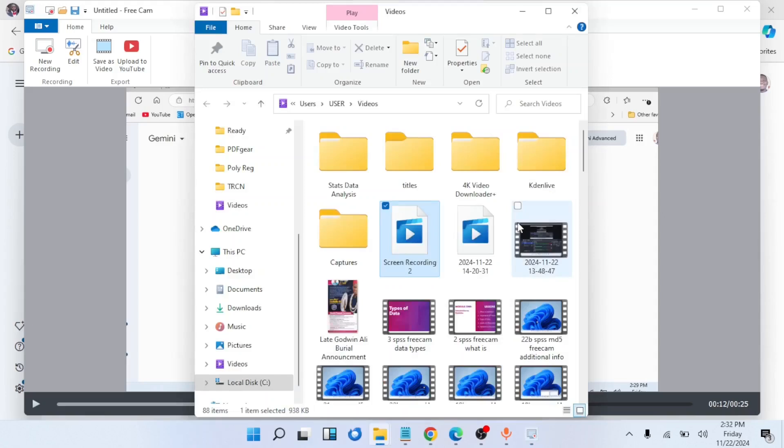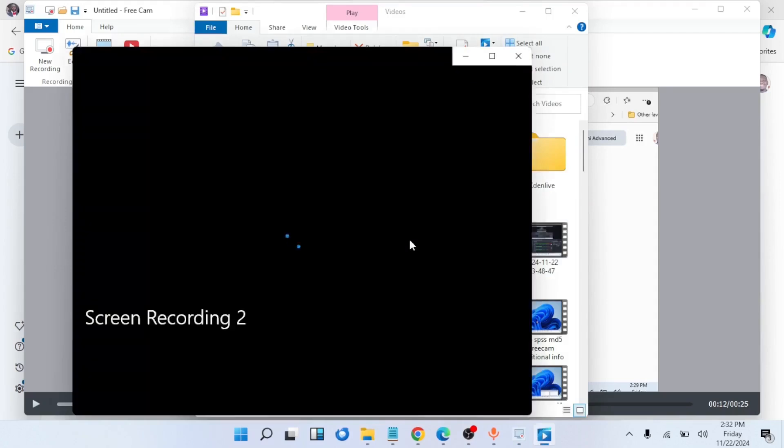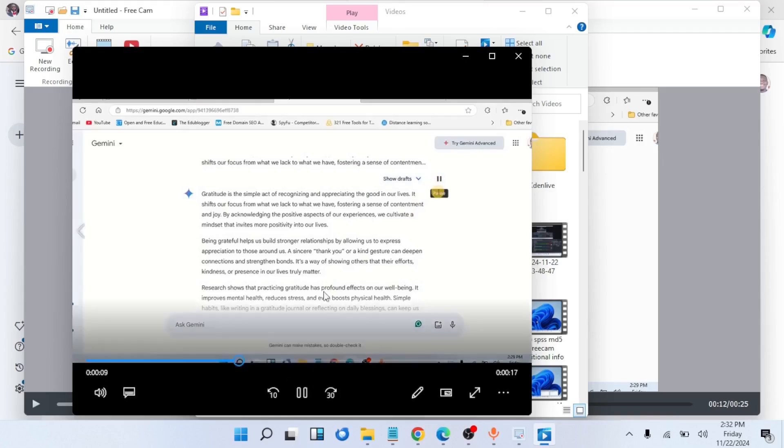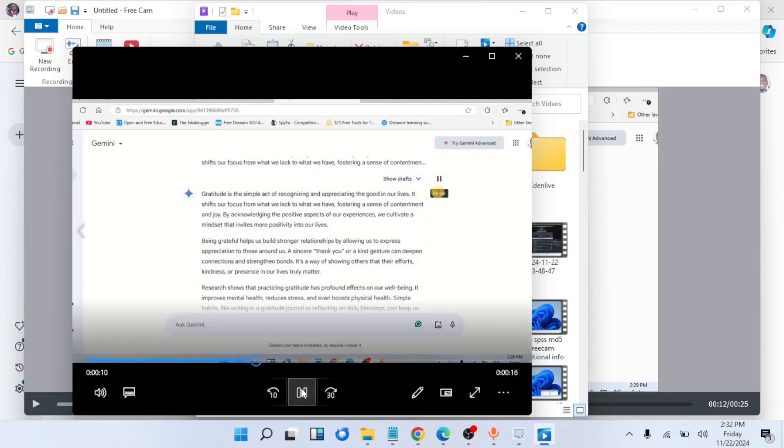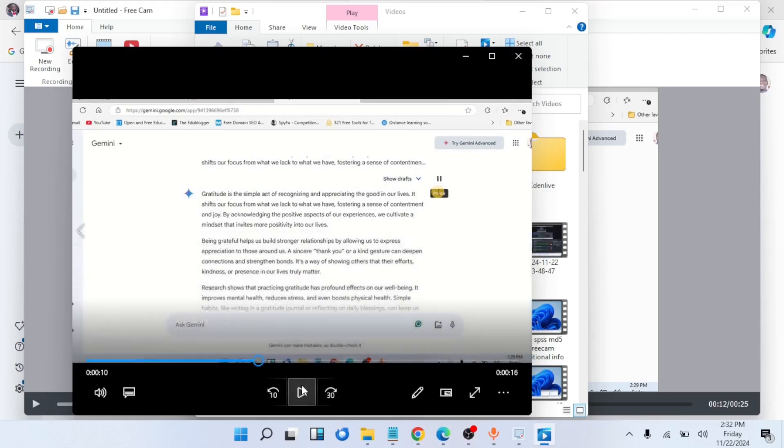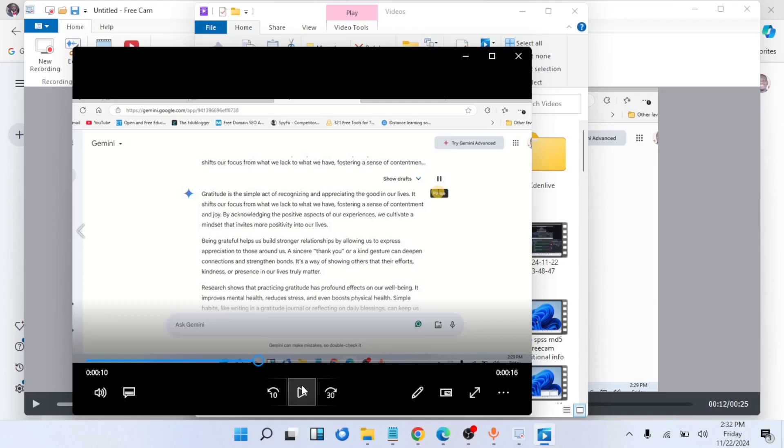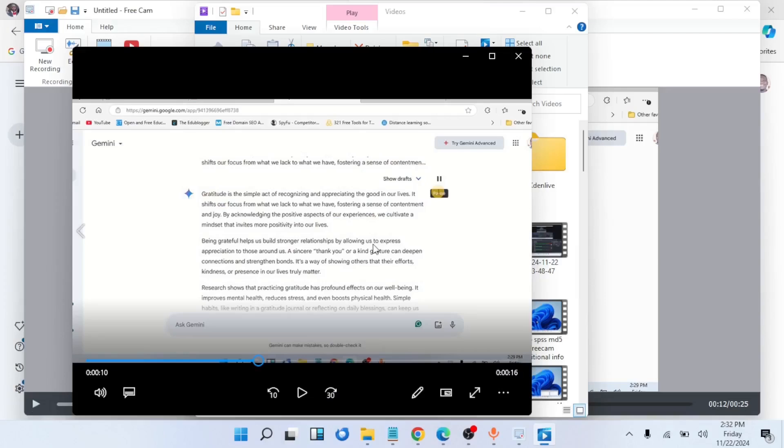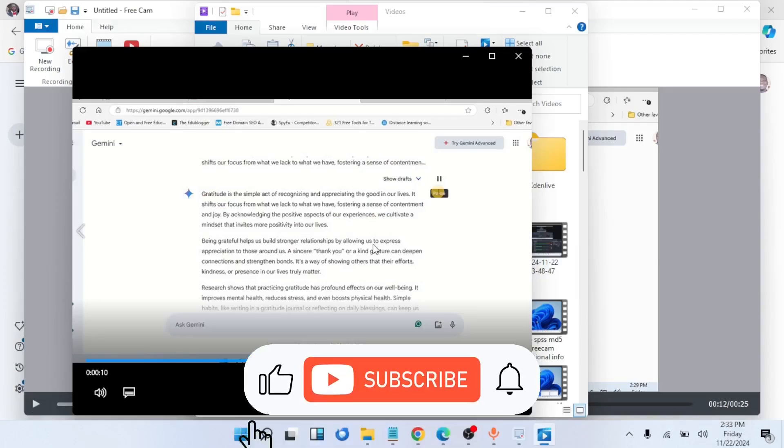When it is completed, you'll see the video here. Let's play it. 'Helps us build stronger relationships by allowing us to express appreciation to those around us. A sincere thank you...' We now have our video. Our challenge now is how do we separate this audio from the screen recording so that we have only audio. Let me show you how to do that using a free tool.